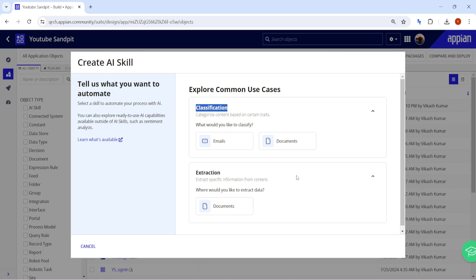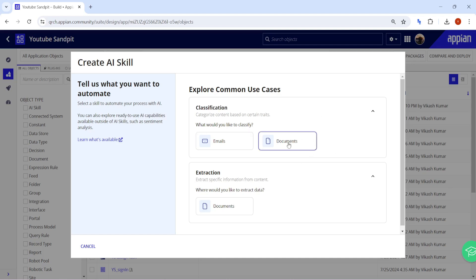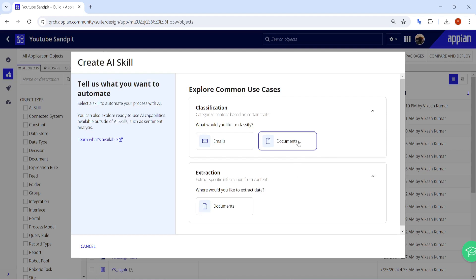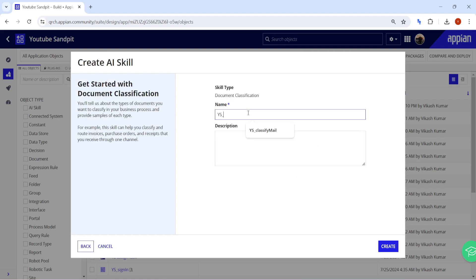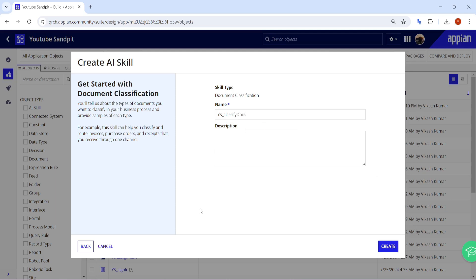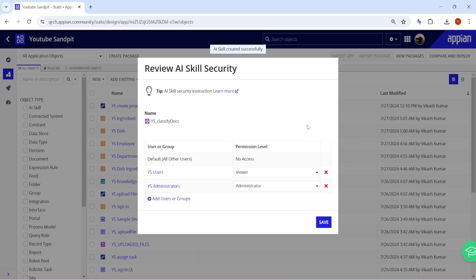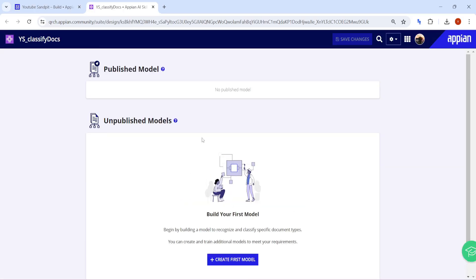To classify documents, click on the Documents part, give the name — for example, 'Classify Docs' — and click Create once you have defined the skill type and name. Click Save Changes, and it will open a new window for the AI Skill where you will actually work.